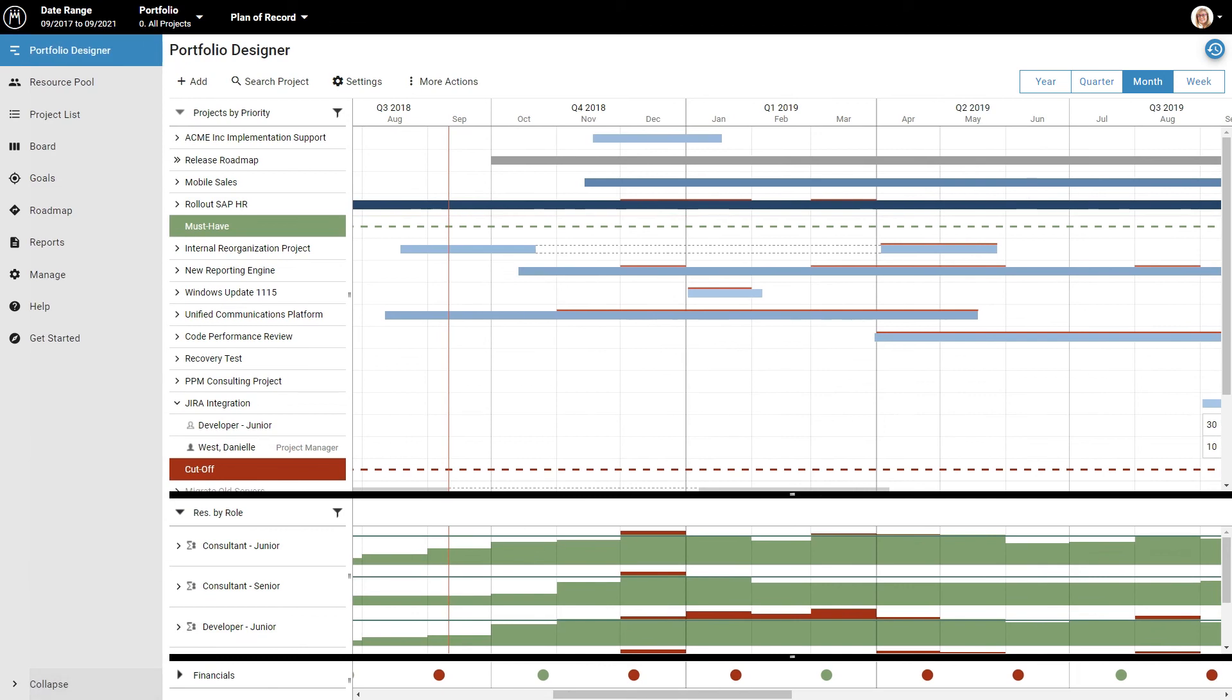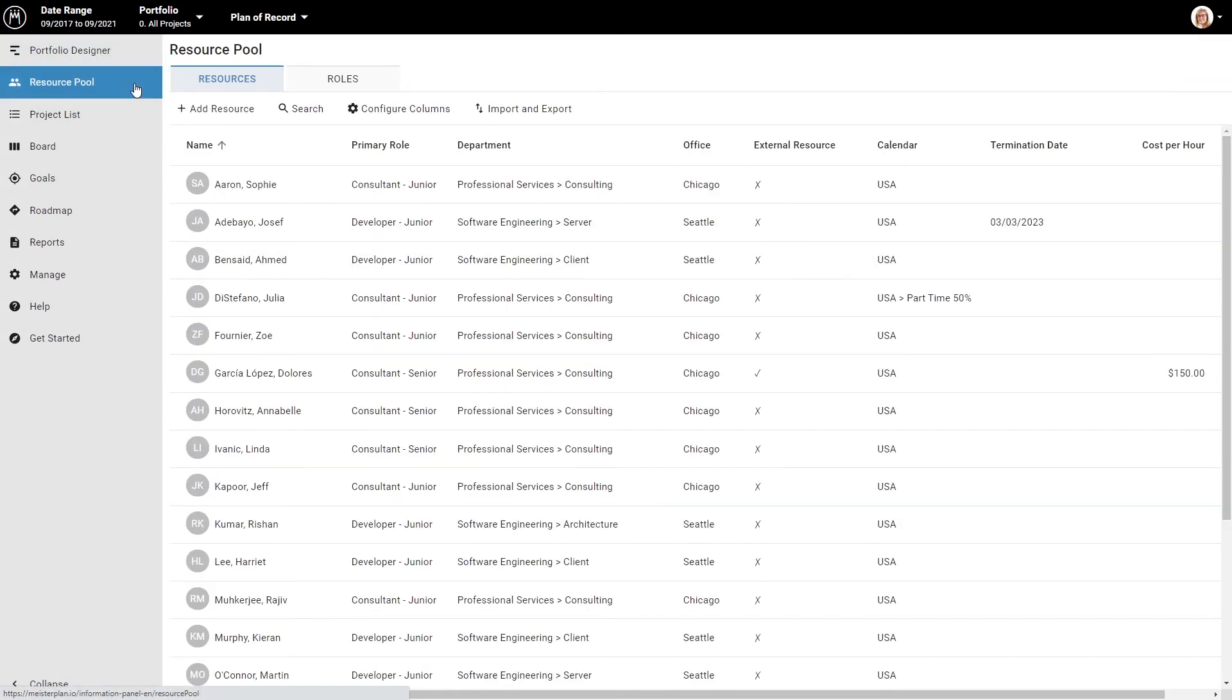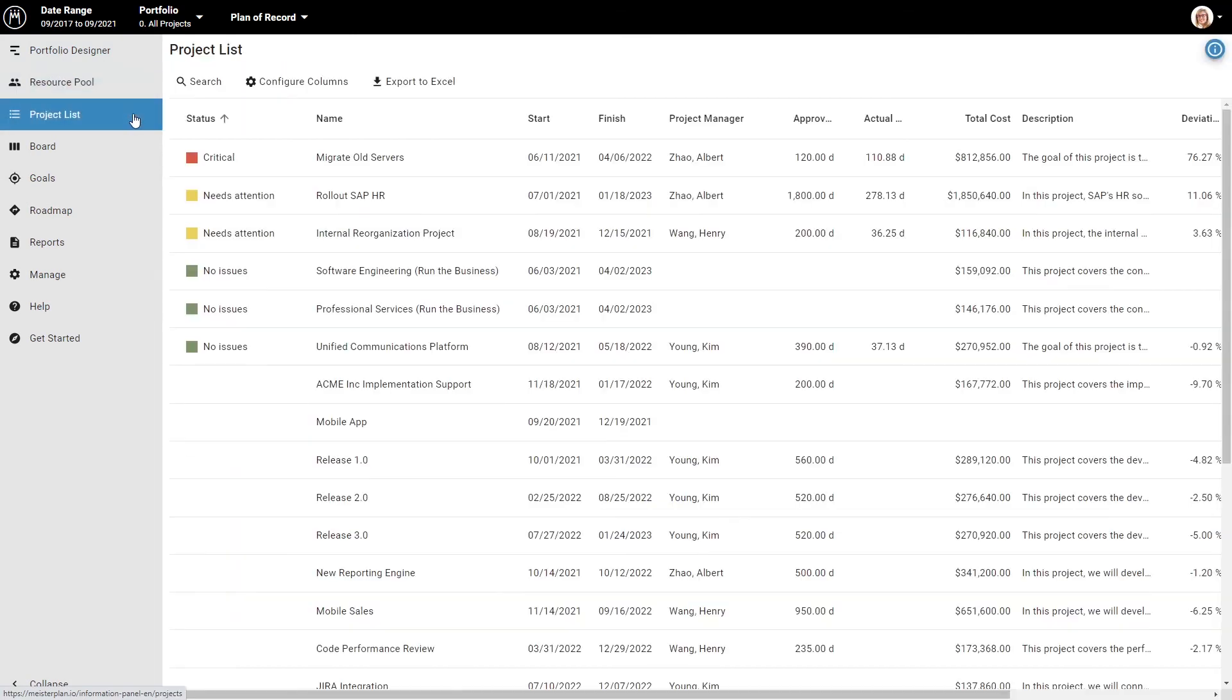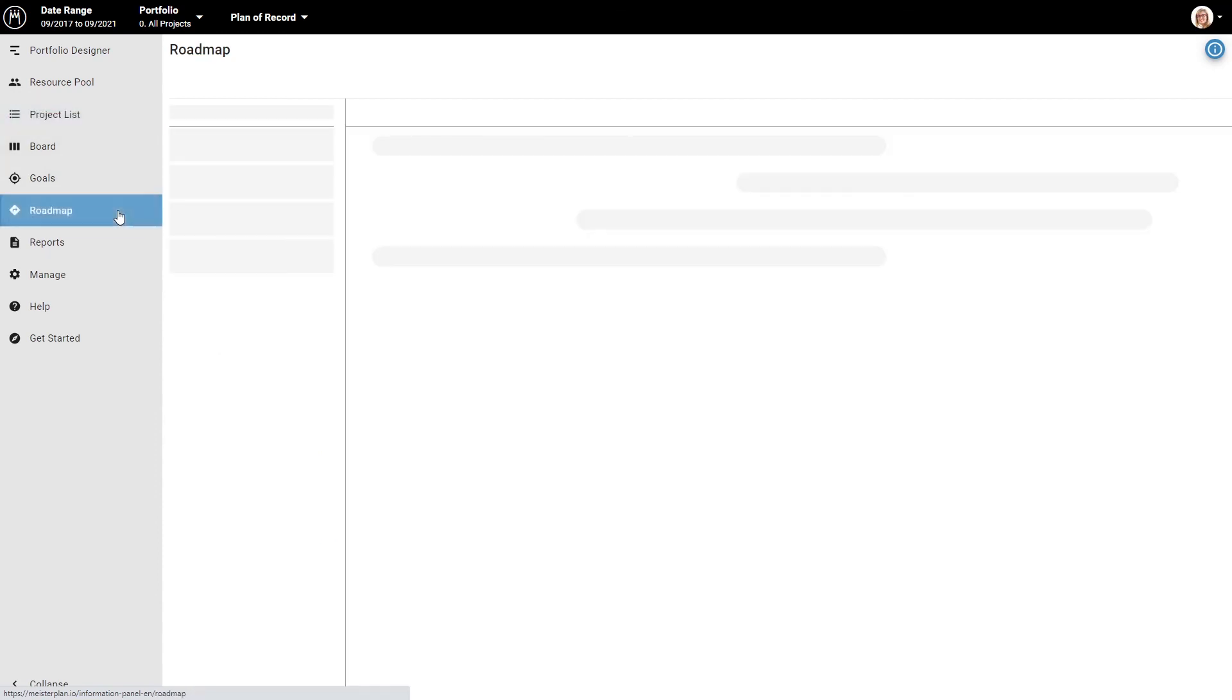In the sidebar, you can access the resource pool. You can access the project list for a quick project comparison based on selected criteria. You can also access the roadmap for a long-term view of your projects that allows you to quickly communicate your organization's plans, the strategic contribution of projects, or decisions made by the portfolio board.